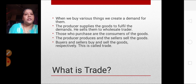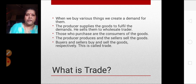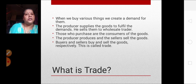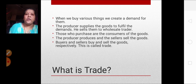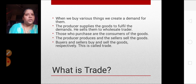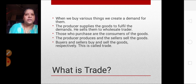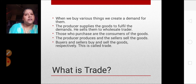The producer produces and the seller sells the goods. We are the buyers — the consumers — who buy goods from the market and consume them. All this together is called trade: creating a demand, because of which production is more, then the wholesaler buys it and sells it to the consumer. The producer produces, the seller sells, the buyers and sellers buy and sell the goods — all this procedure together is called trade.